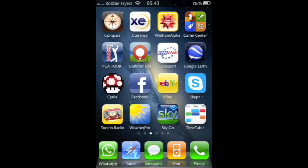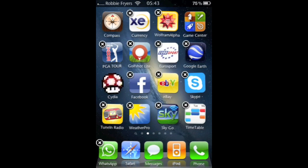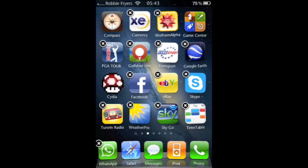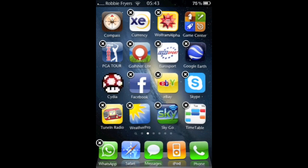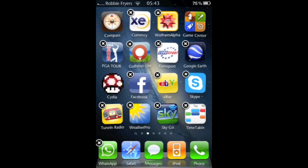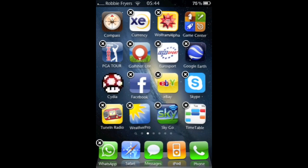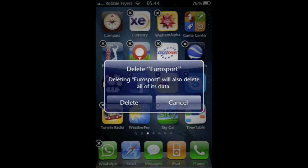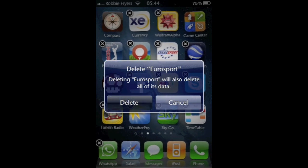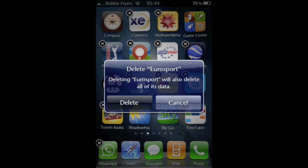What you're gonna do is close out of this first and hold down on the icon here to get it into jiggly mode and press the X to delete it. You want to delete it off your iPhone.